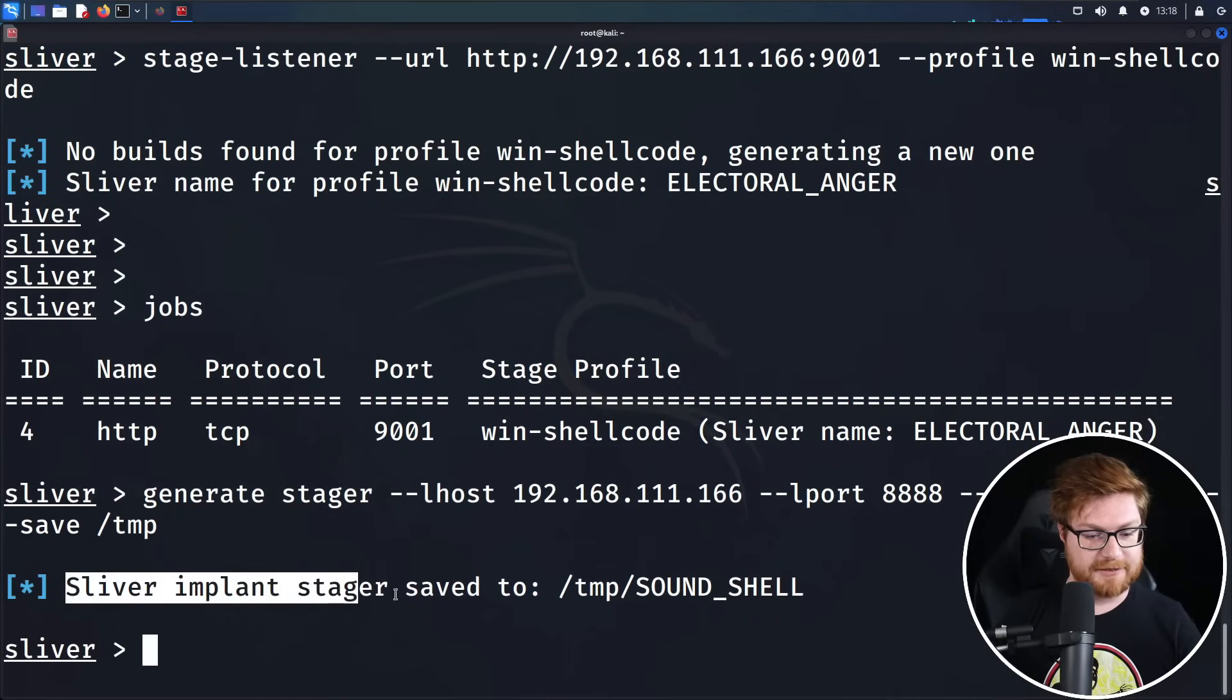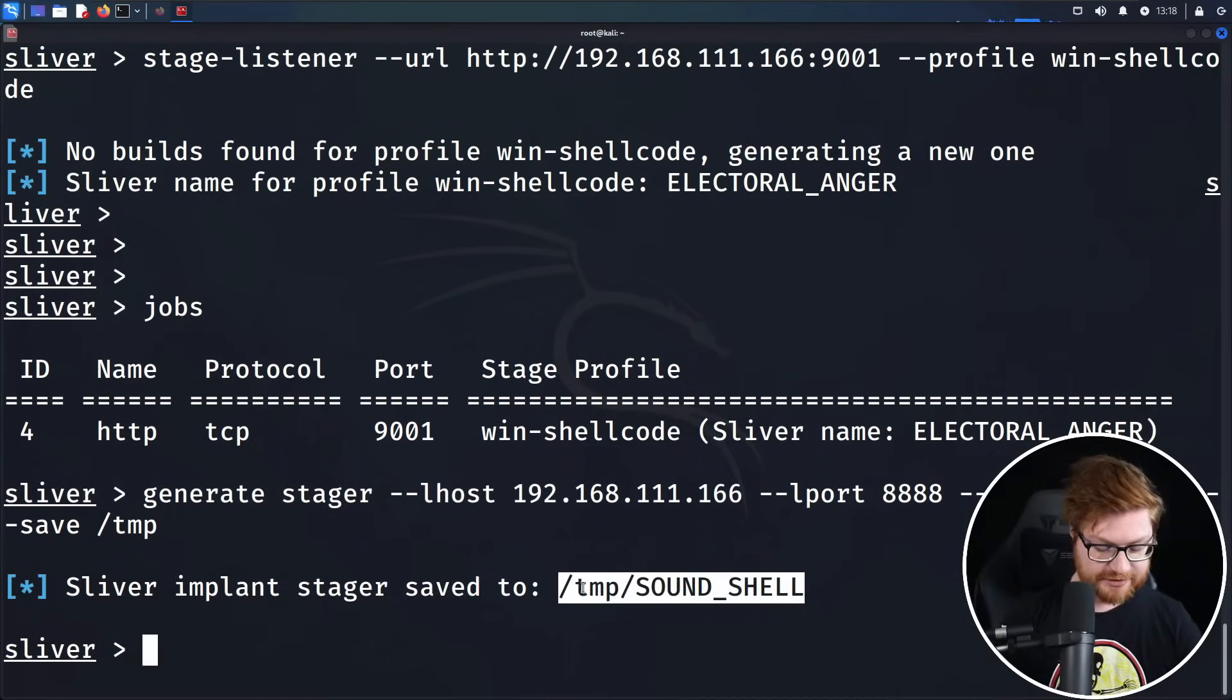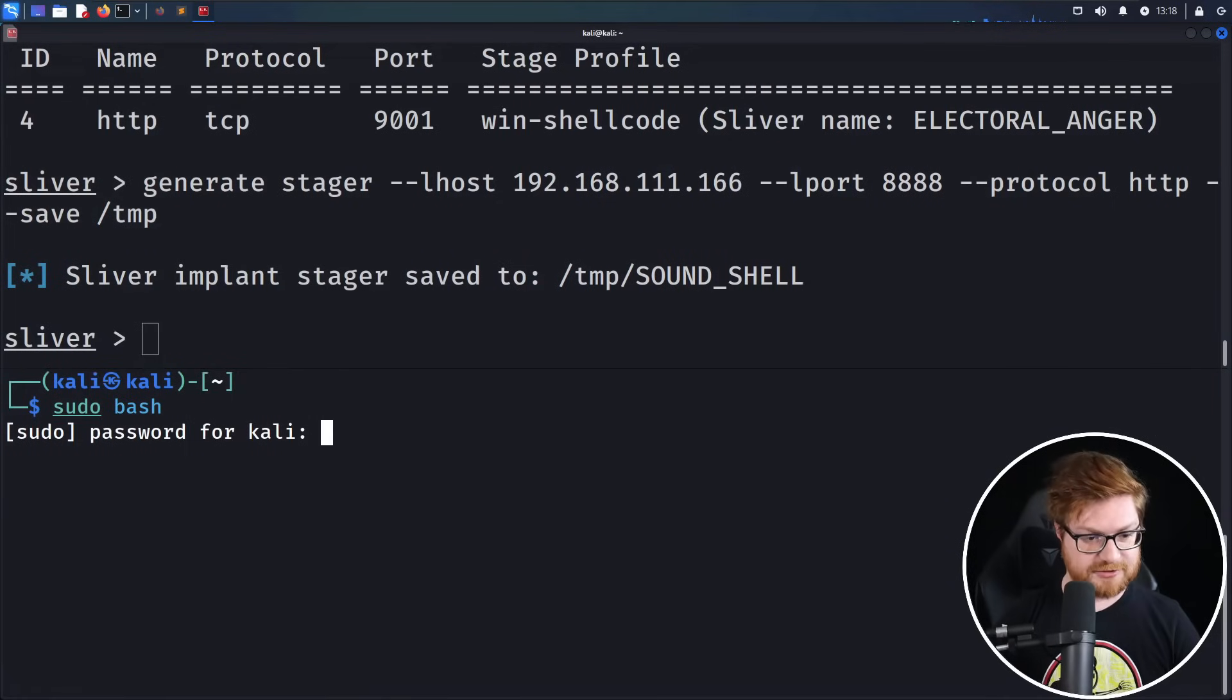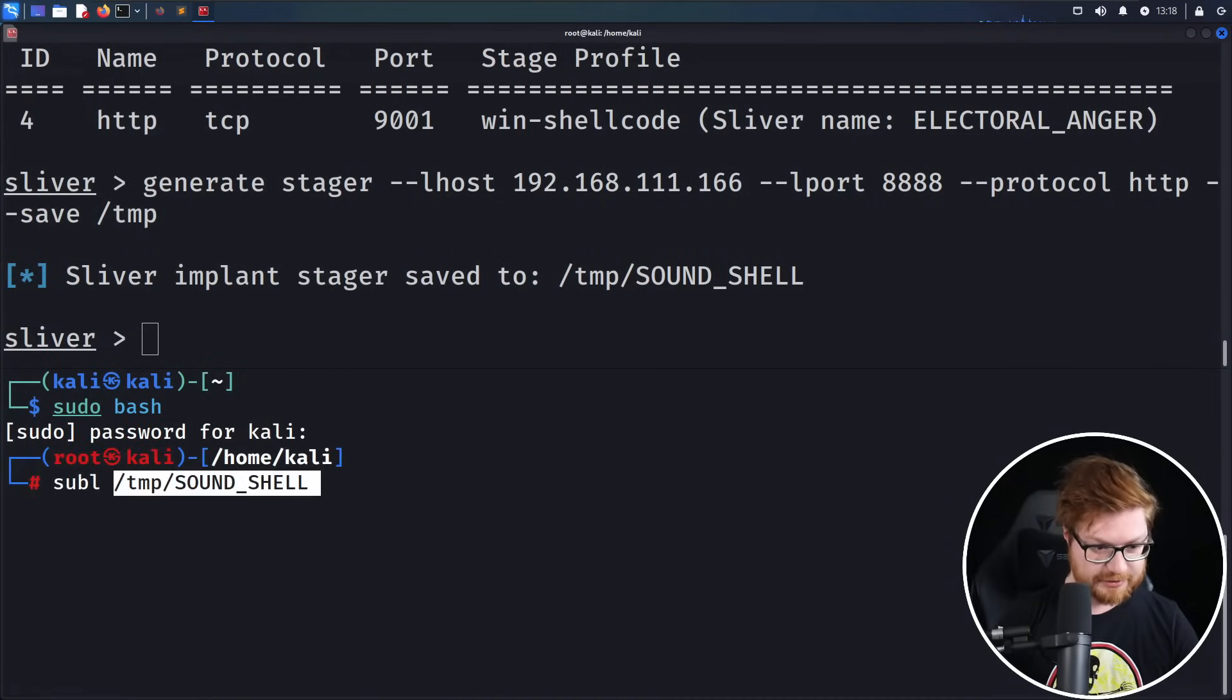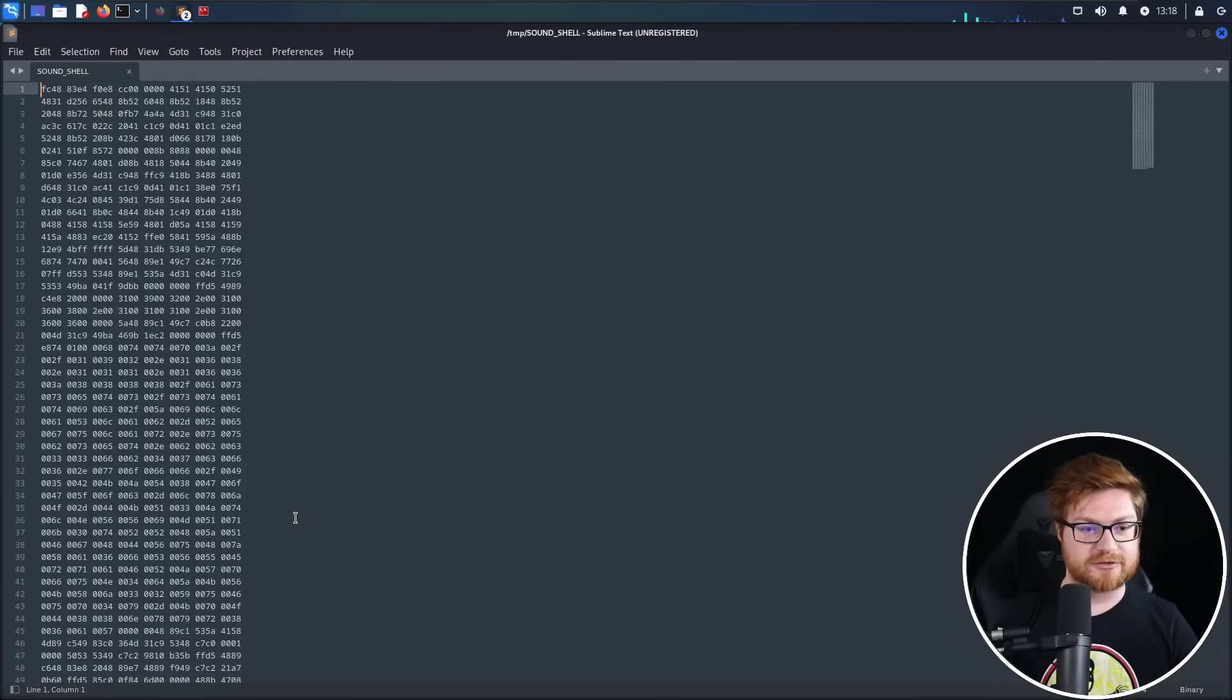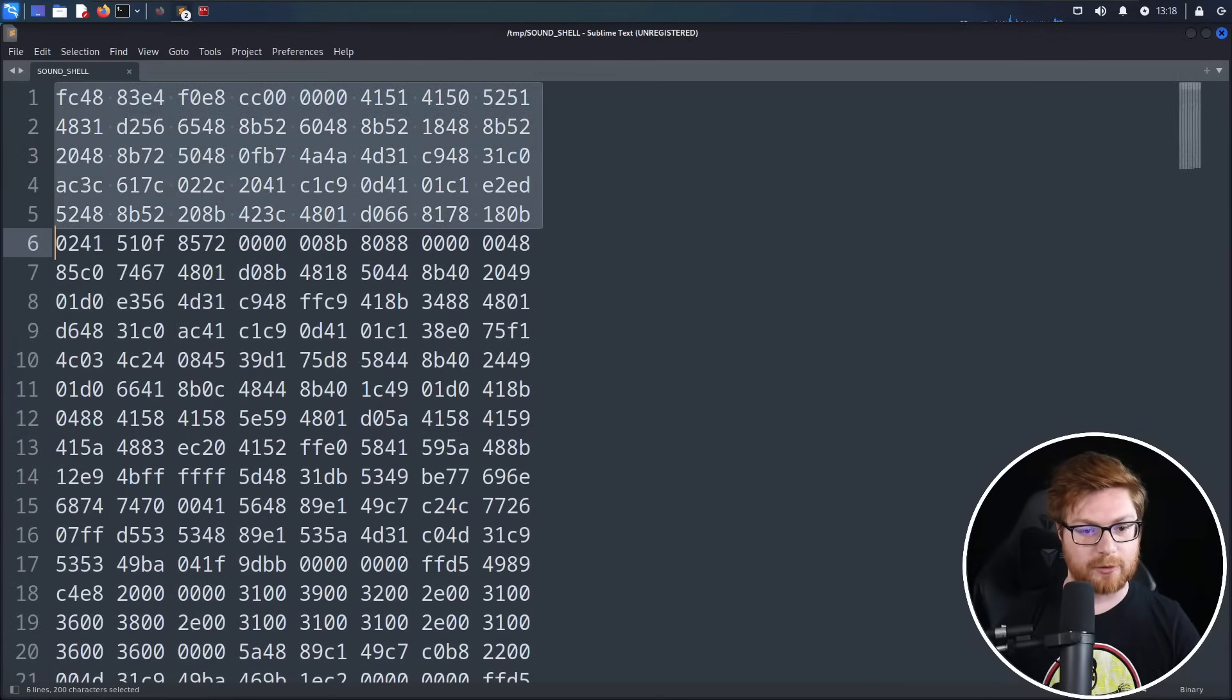Profile can be our win shellcode. It'll compile that for me. It looks like it has put together electoral anger, which is a phenomenal name for this, and we do have that shellcode ready and available. We can see that we do have the jobs running for HTTP stager, but we do need to actually generate the stager payload itself. Let's use generate stager. L host will be my host. Port can be 8888. That should be L port, forgive me. Protocol, we know we were working with HTTP for our listener, and we can go ahead and save that into just a temporary directory.